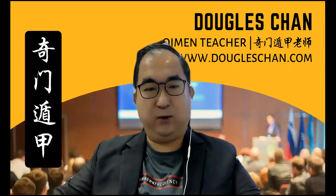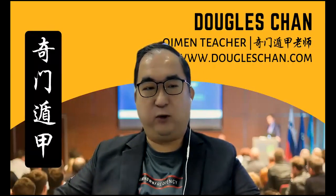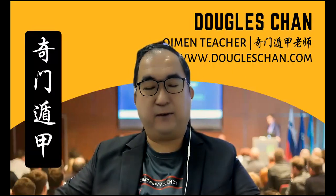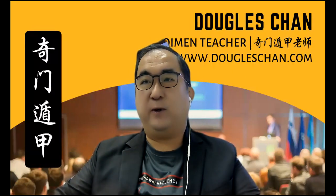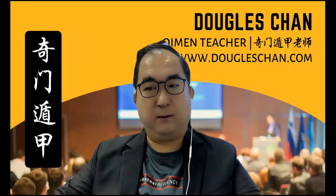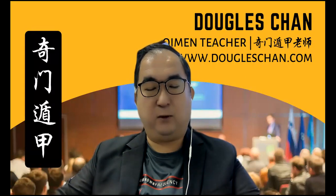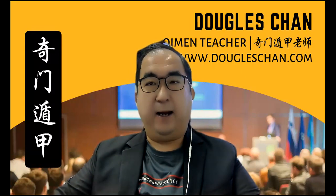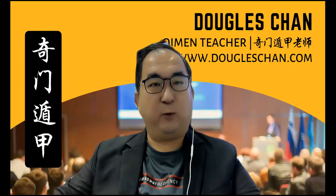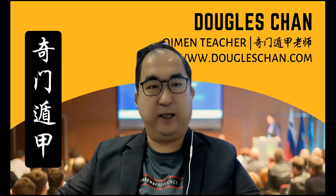Welcome to Qimen Dunjia. Today I'm going to talk about this particular case study related to seeing a person's Ba Zi using Qimen Dunjia and corresponding with their career and relationship.